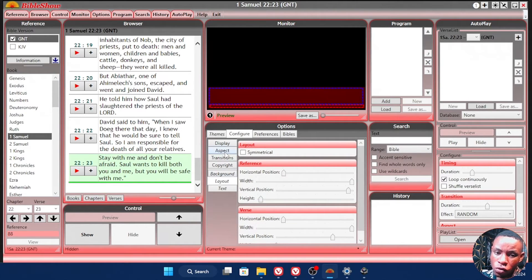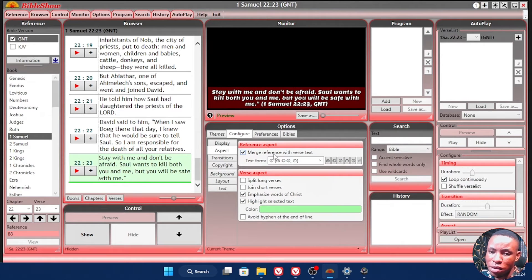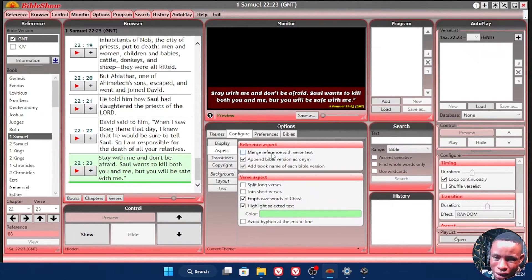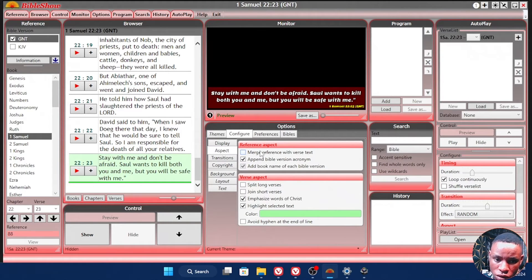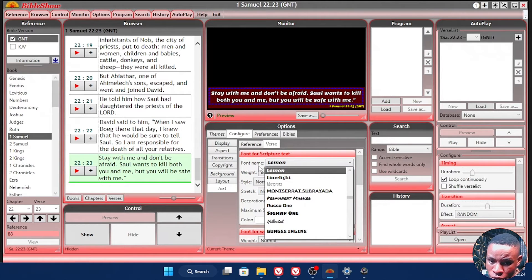When you're done, the next thing is to go over to the Aspect tab — in the Reference Aspect you're going to see 'Merge Reference with Verse Text.' Click on that and it merges the whole thing together for you. To adjust the color of the text, go over to Text. On the Text tab, you can choose the font you want to use — I use Lemon — just click on the font link and choose any font you're comfortable with.